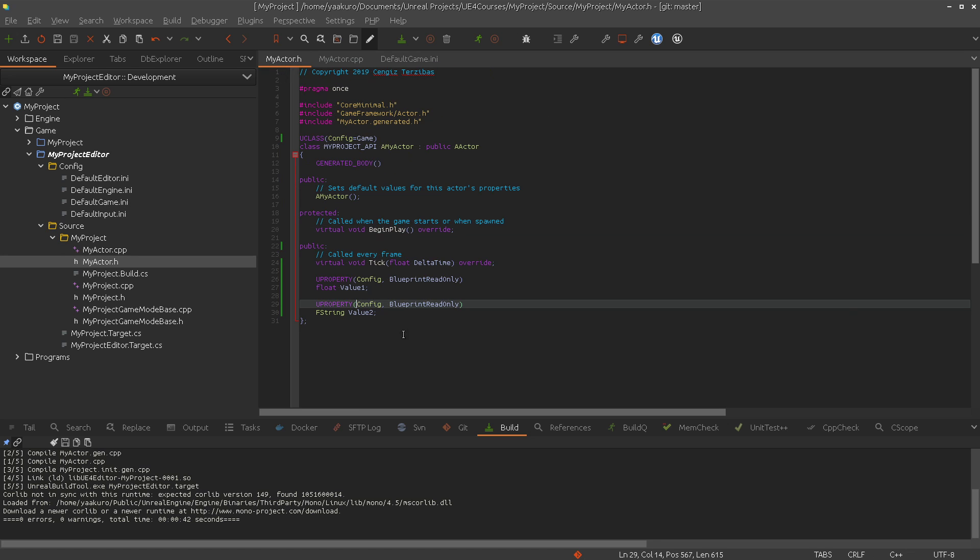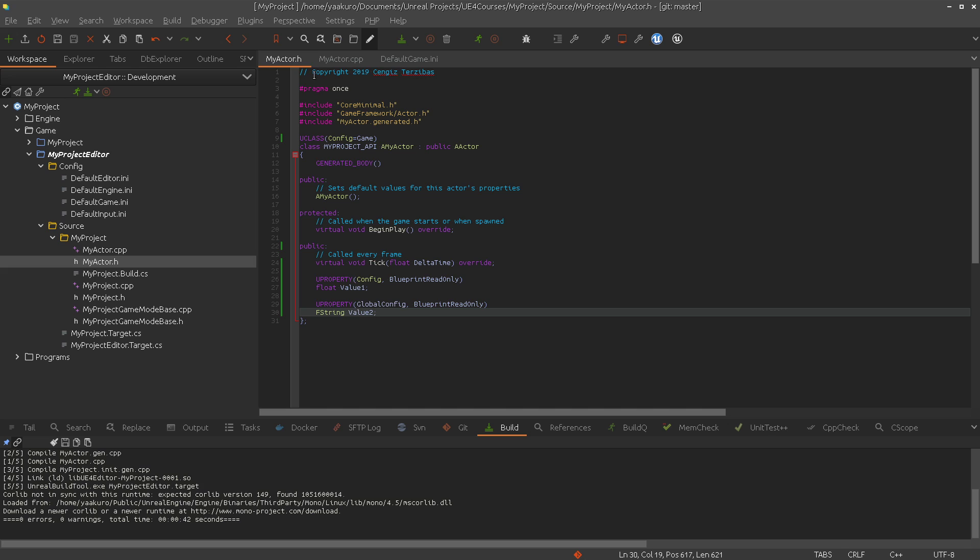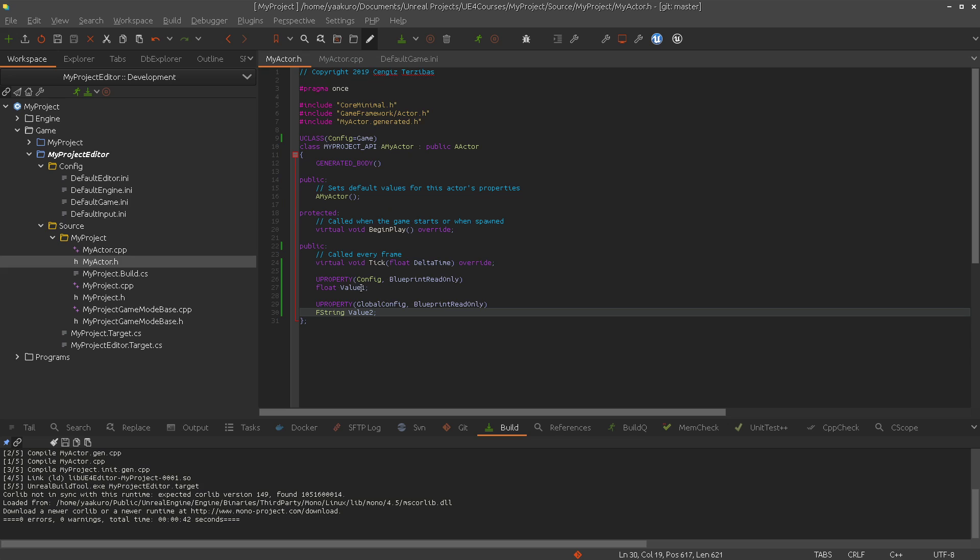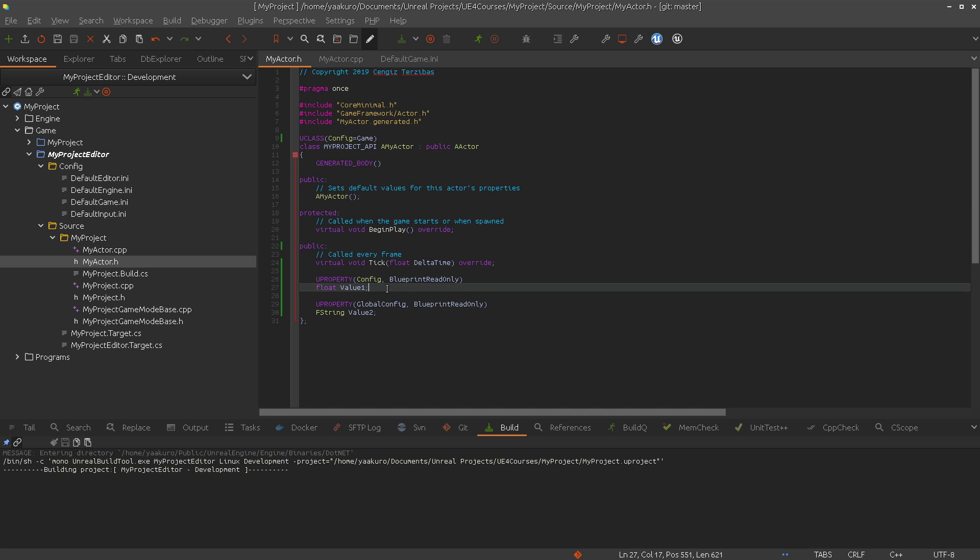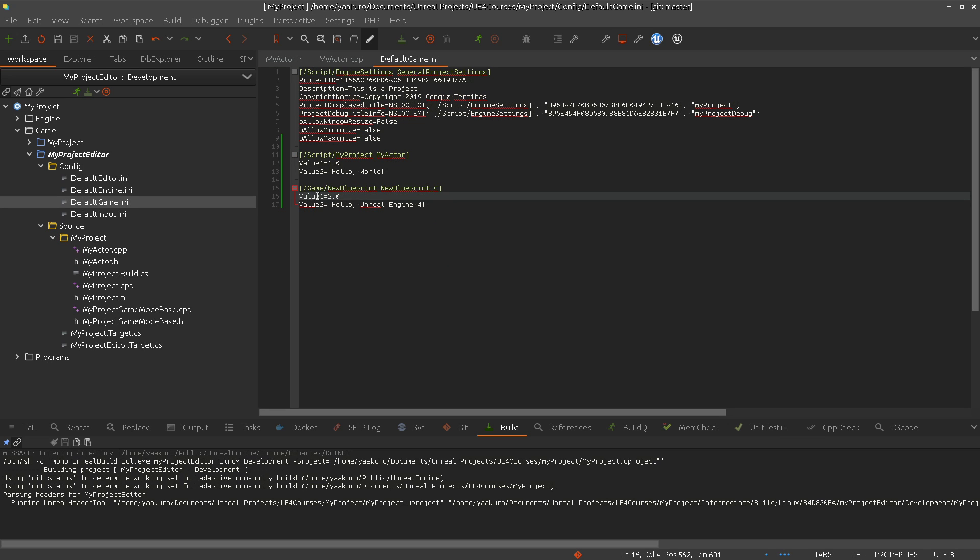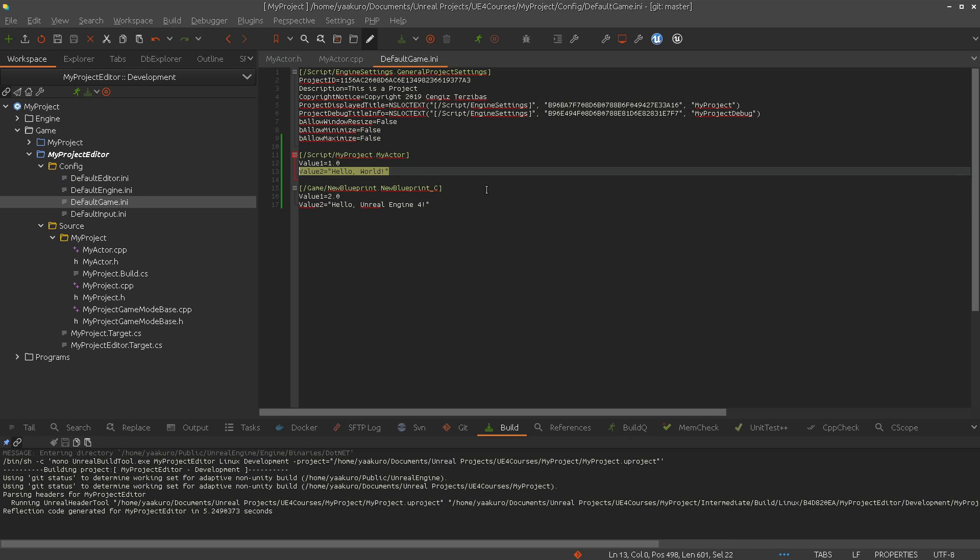Now, we can talk about this global config specifier. As I mentioned, if we use global config, this property cannot be overwritten in a subclass. So, that means, value 2 is here in the subclass and hello unreal engine 4 and value 1 is just config. That means, what we are going to see, let me compile this, is we will see the value 1 from the derived class, from the subclass, 2.0. And because value 2 is a global config, this will not work. So, it will use this line, from the base class, and we will see hello world. So, this time we will see 2.0 and hello world.